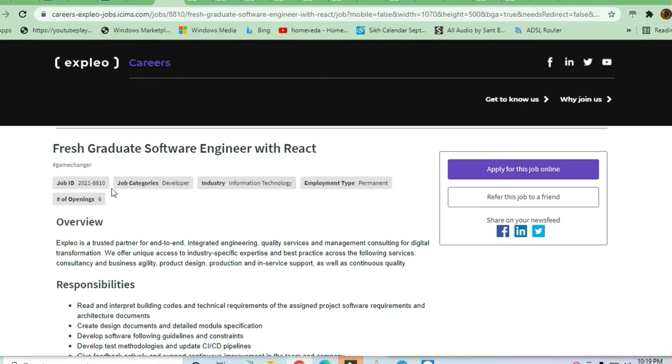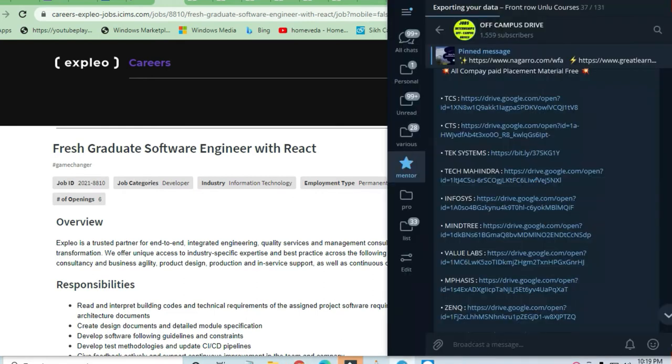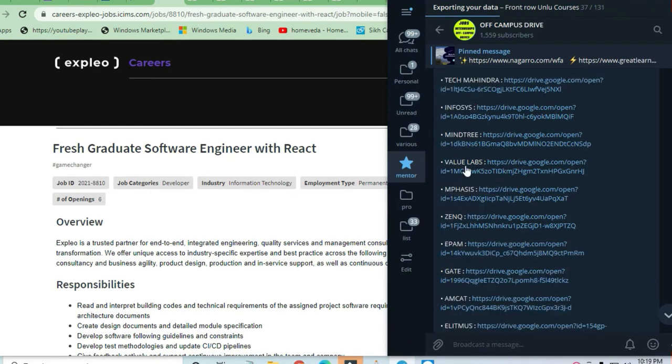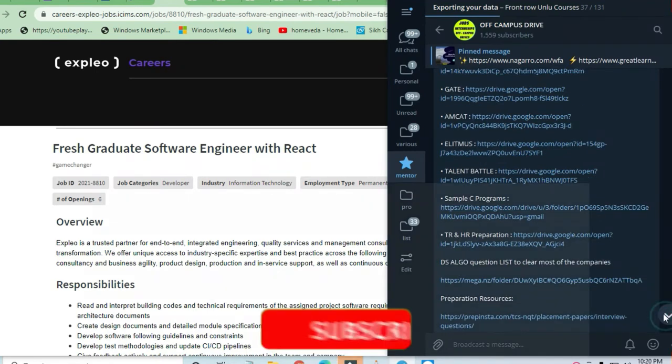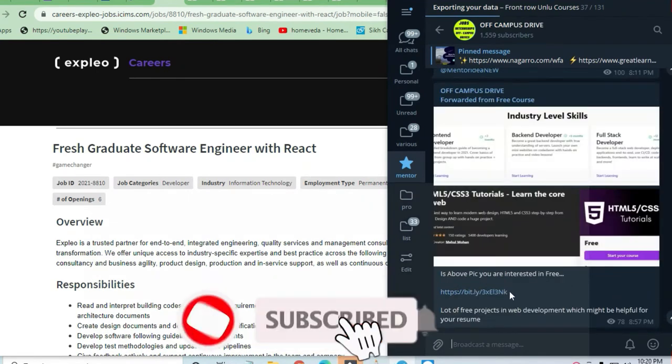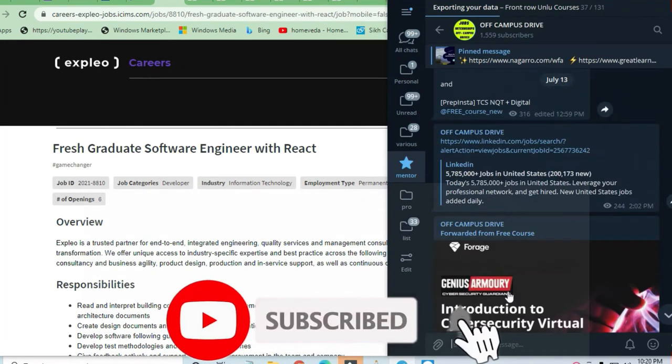I previously made a video on these types of jobs, you can check it out on my channel. If you are new to my channel, kindly subscribe and join the Telegram channel where you will get lots of links and preparation material on a daily basis.